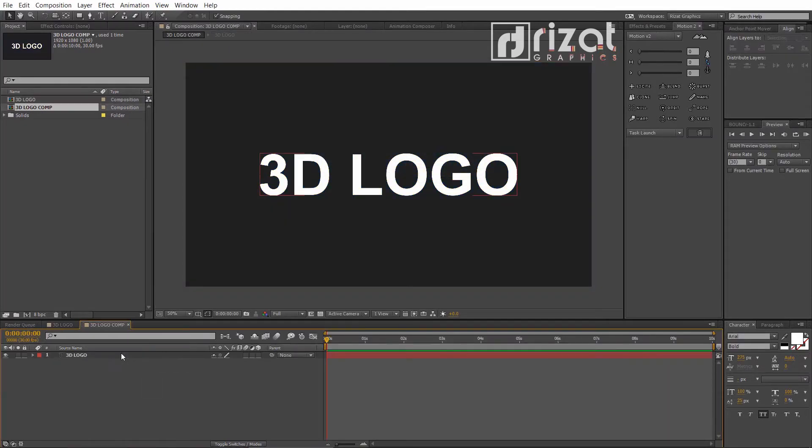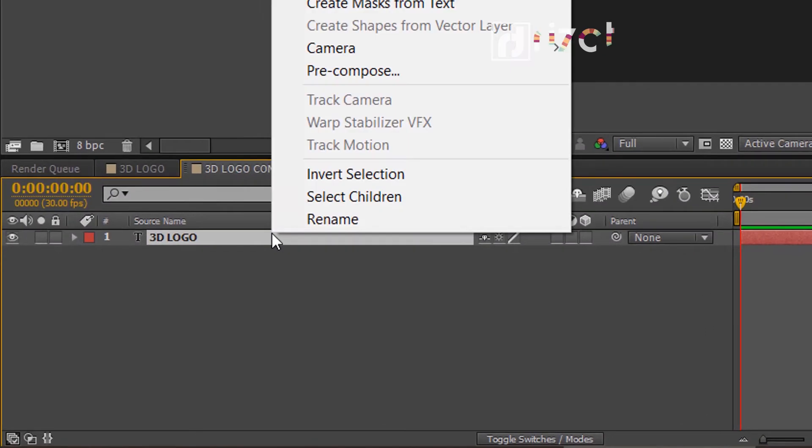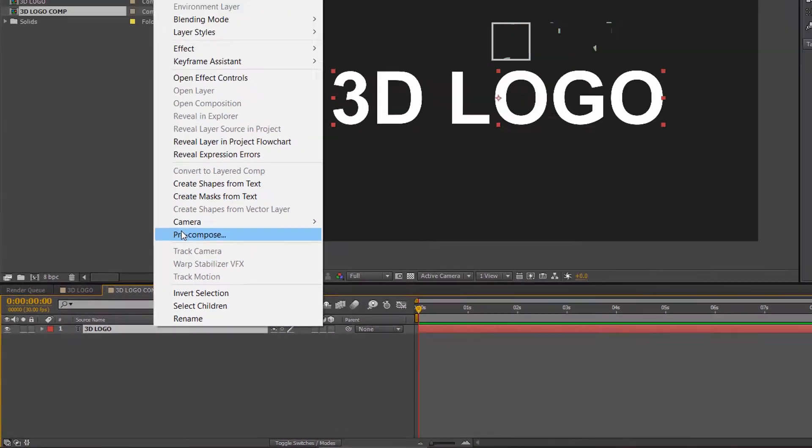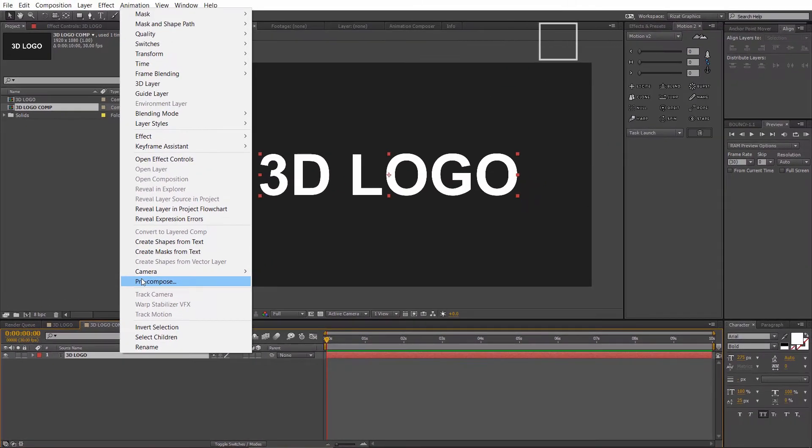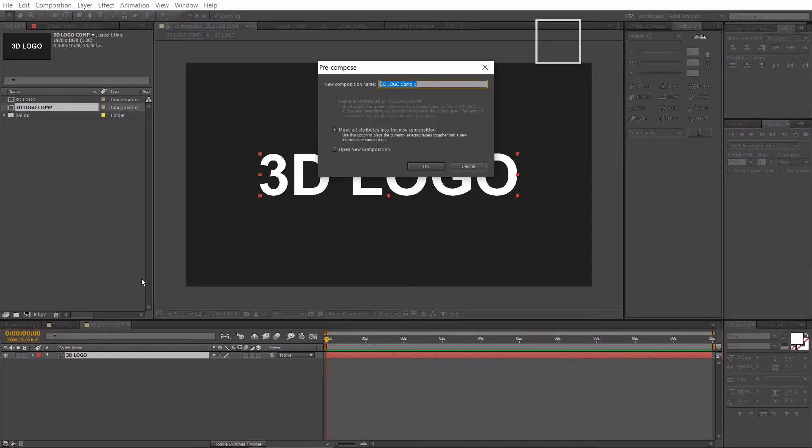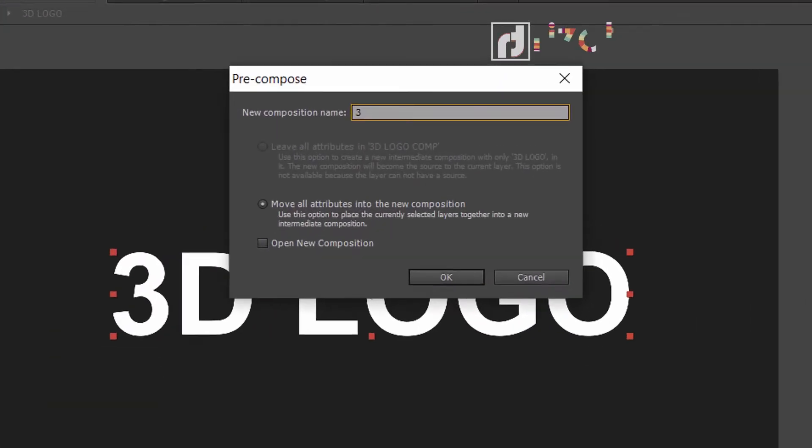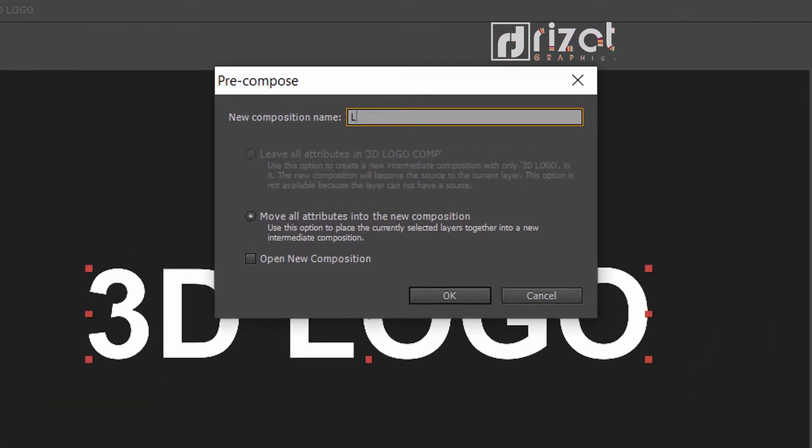Double click the composition. Again right click on the text layer and choose pre-compose. Rename it to the logo or text.